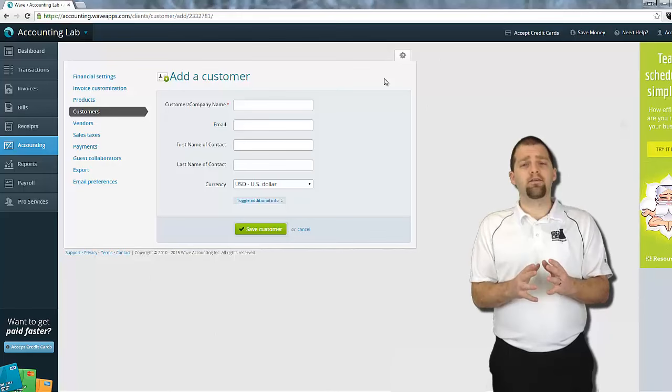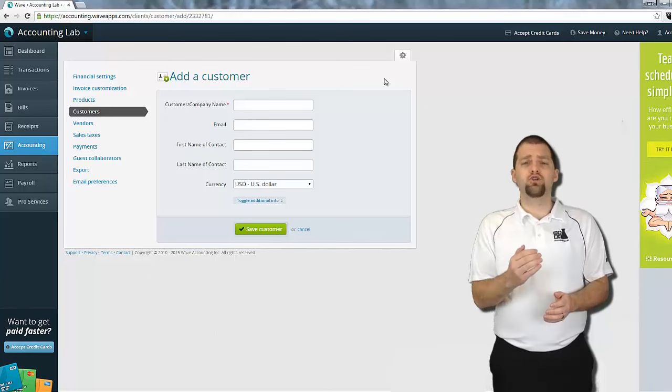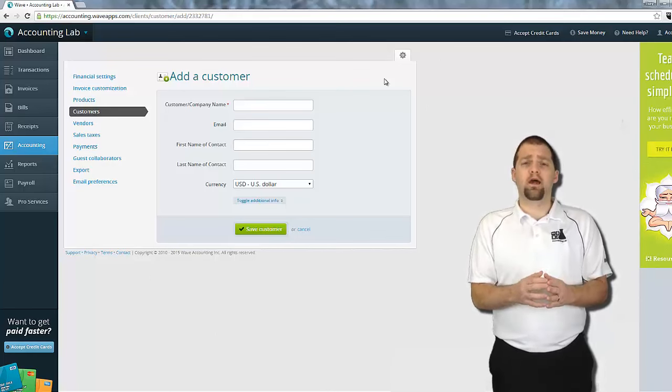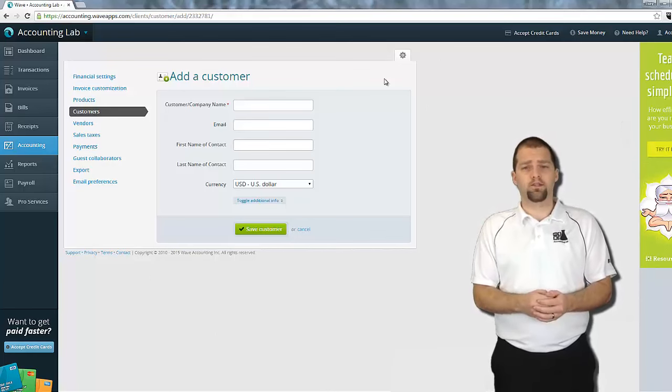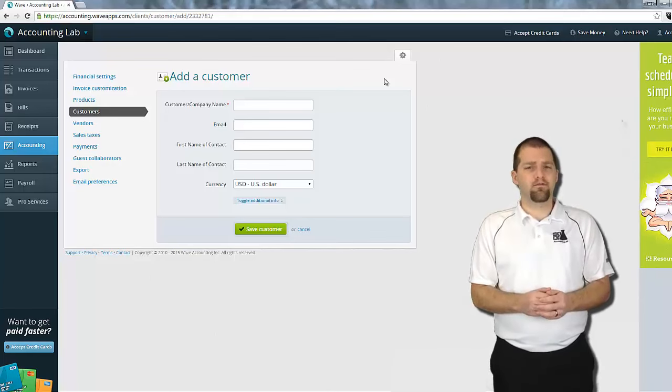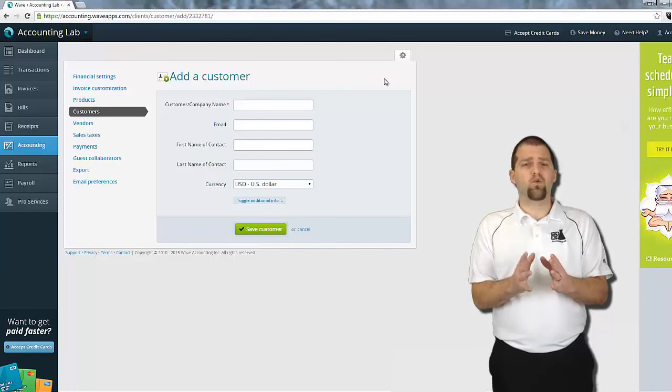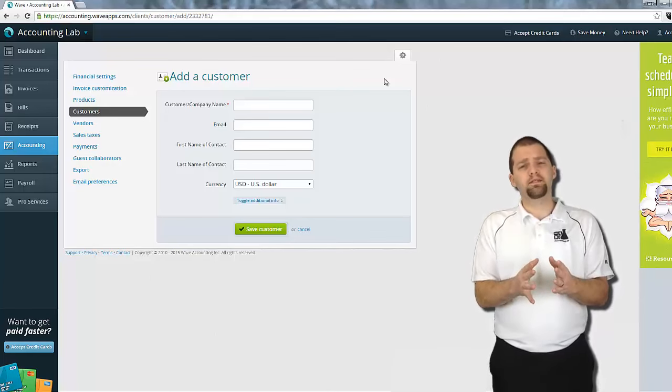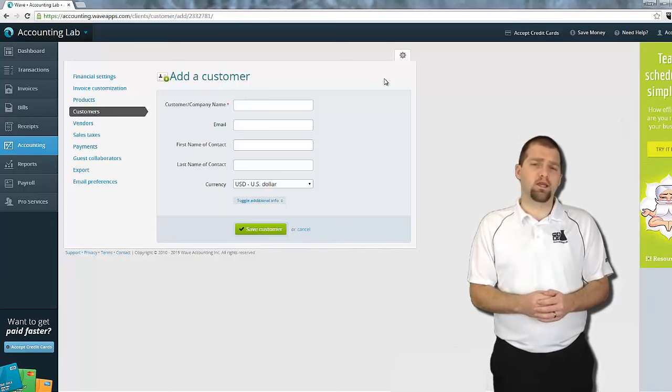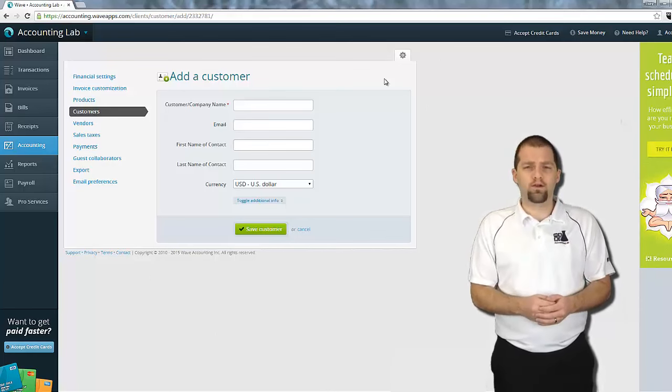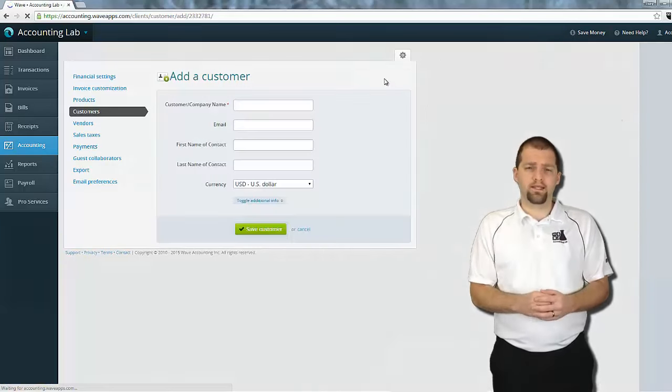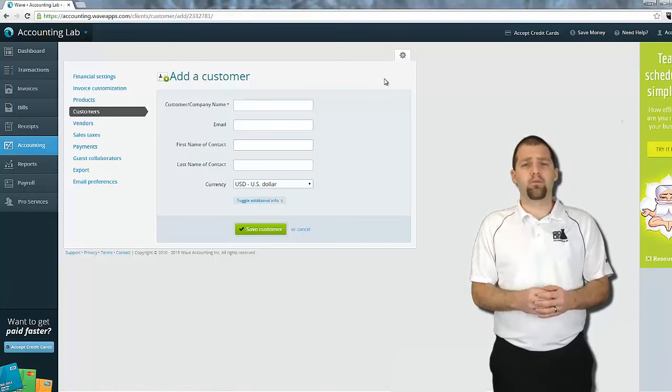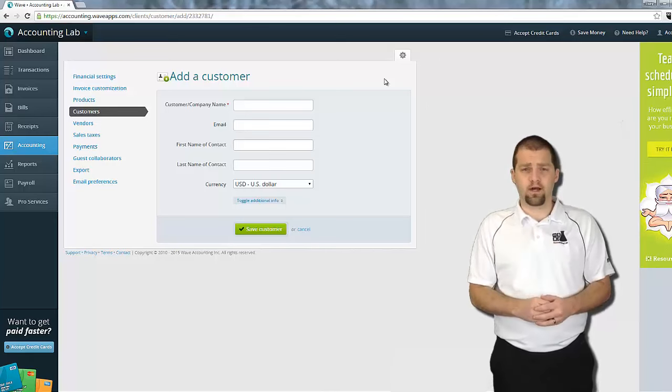But it shouldn't be sufficient for you. Your customer database is perhaps one of your most valuable assets as a business, and having a complete profile for each of your customers allows you more flexibility to market to those customers. You'll be able to send out email flyers or coupons. You'll be able to mail out things to them if you wanted to. But you can't do that if you don't have the information on those customers.